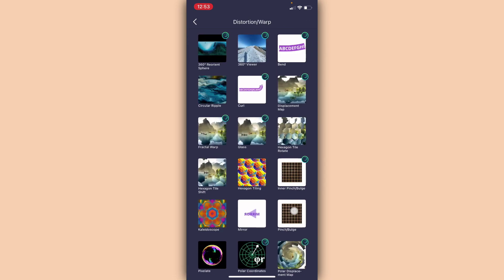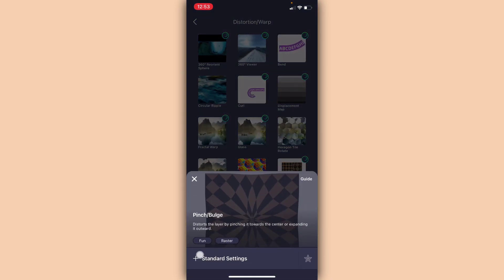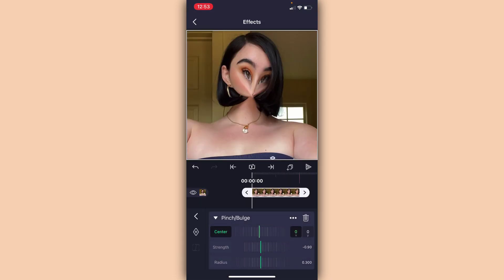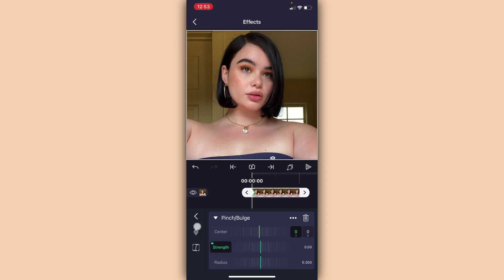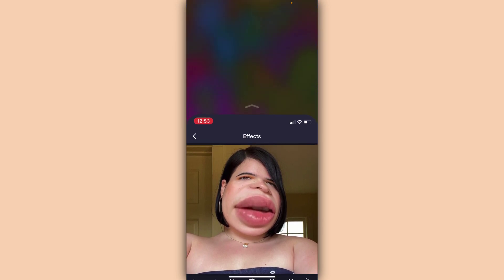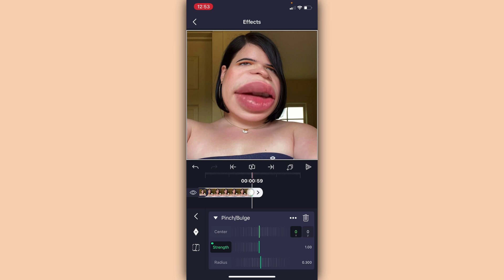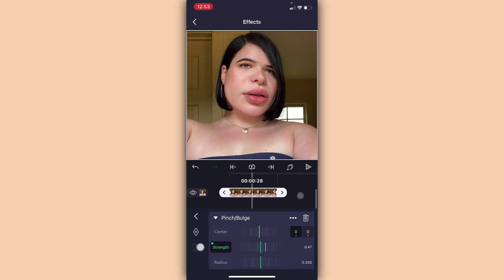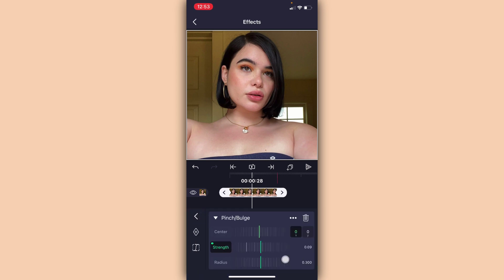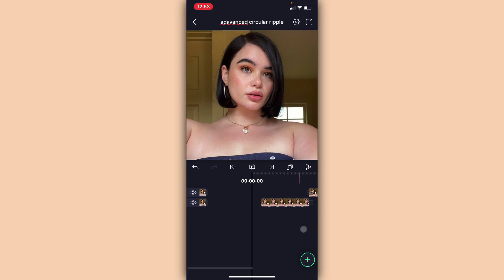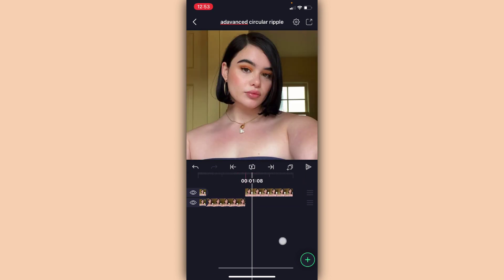Go to Distortion and Warp, then find Pinch and Bulge. Go to Strength and set it to zero, and on your first clip add two keyframes — one at the beginning and one at the end. On your second keyframe, set your Strength to 1.00 so you want the face to be inflating and not deflating. Then go ahead and do your graph. You can make the radius as much as you want — I'm just going to do 0.845.